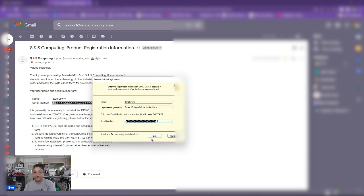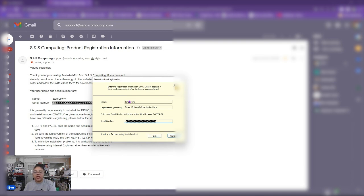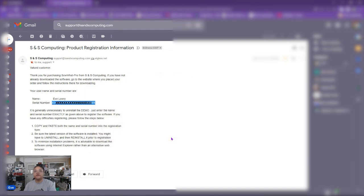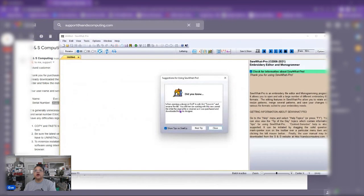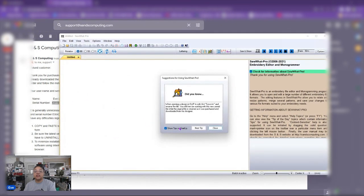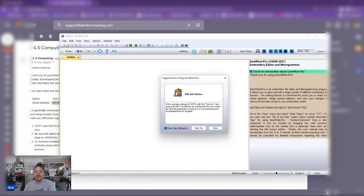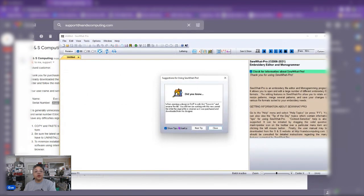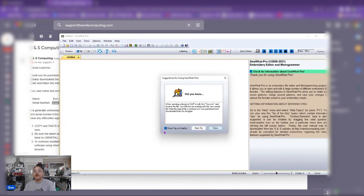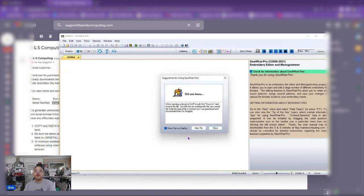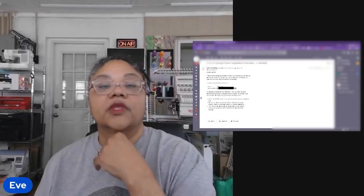If it fails after this you may just need to close out Sew What Pro reboot your computer open Sew What Pro back again and do the exact same process. You want to make sure that you copy only what you need to put in here. No extra spaces. And let's click continue. And now our Sew What Pro is an unlocked program and you are able to use your program and enjoy it editing your embroidery file.